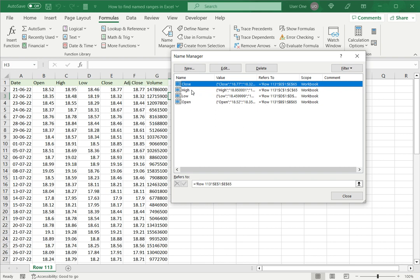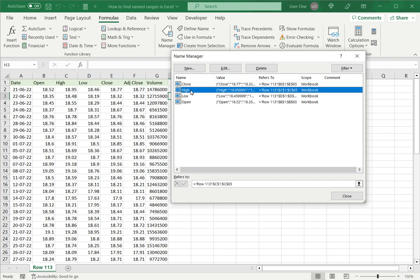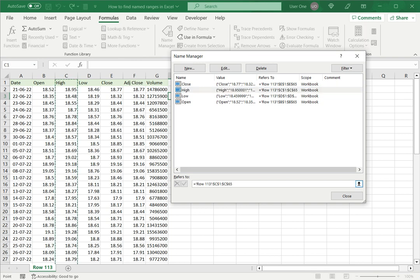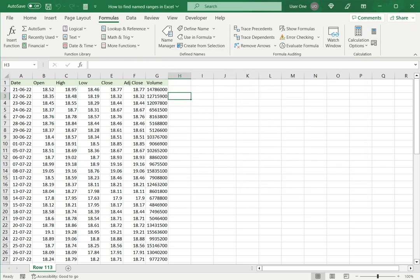You can select any one of these, and if you select the 'Refers To' box, it immediately displays the range on the worksheet. This is one way to locate a named range.